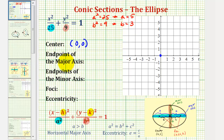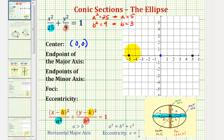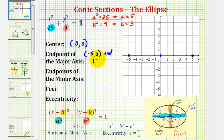To find the endpoints of the major axis, we just have to go a units to the right and a units to the left of the center. Since a is equal to 5, one endpoint of the major axis would be at negative 5, 0, and the other endpoint would be at 5, 0. The endpoints of the major axis are also often called the vertices of the ellipse.